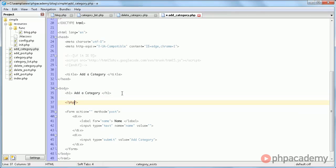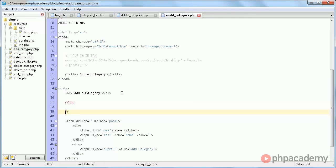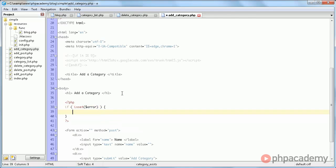So we're going to go inside addCategory.php, and here we are going to say php, if isSet, let's put that on a separate line, if isSet error.